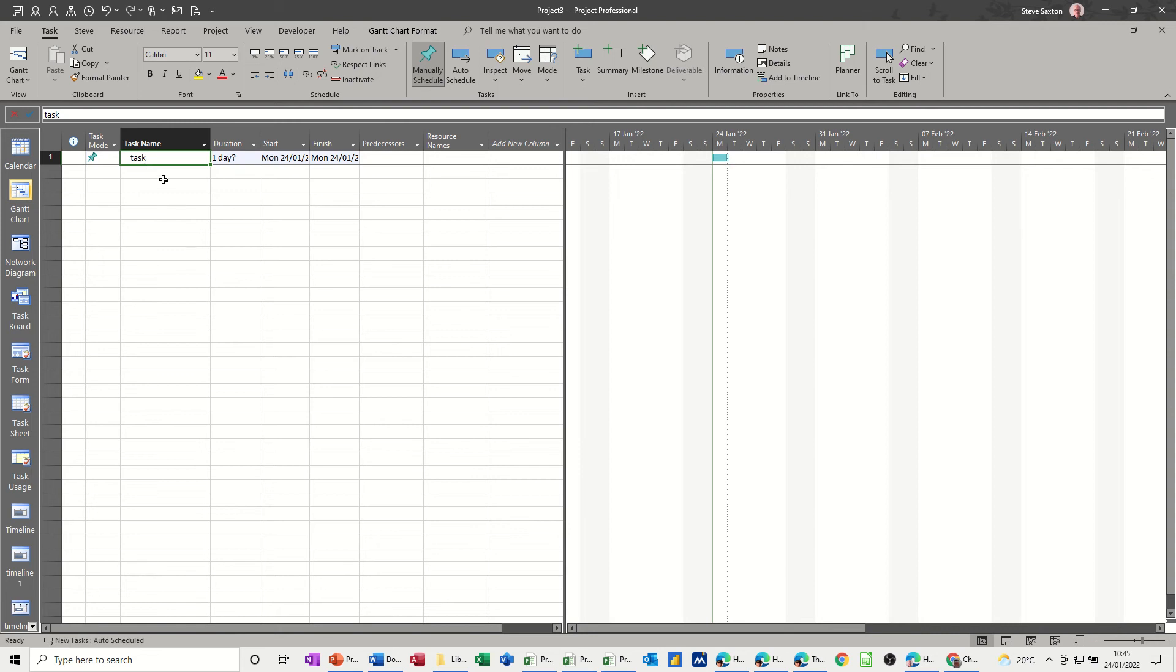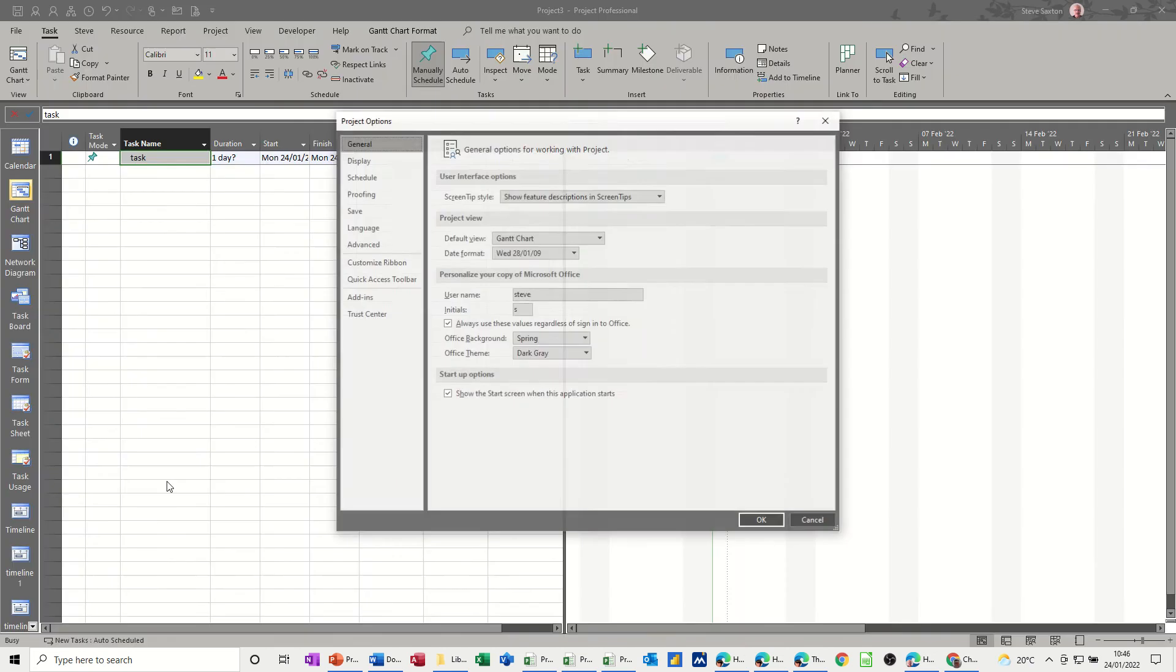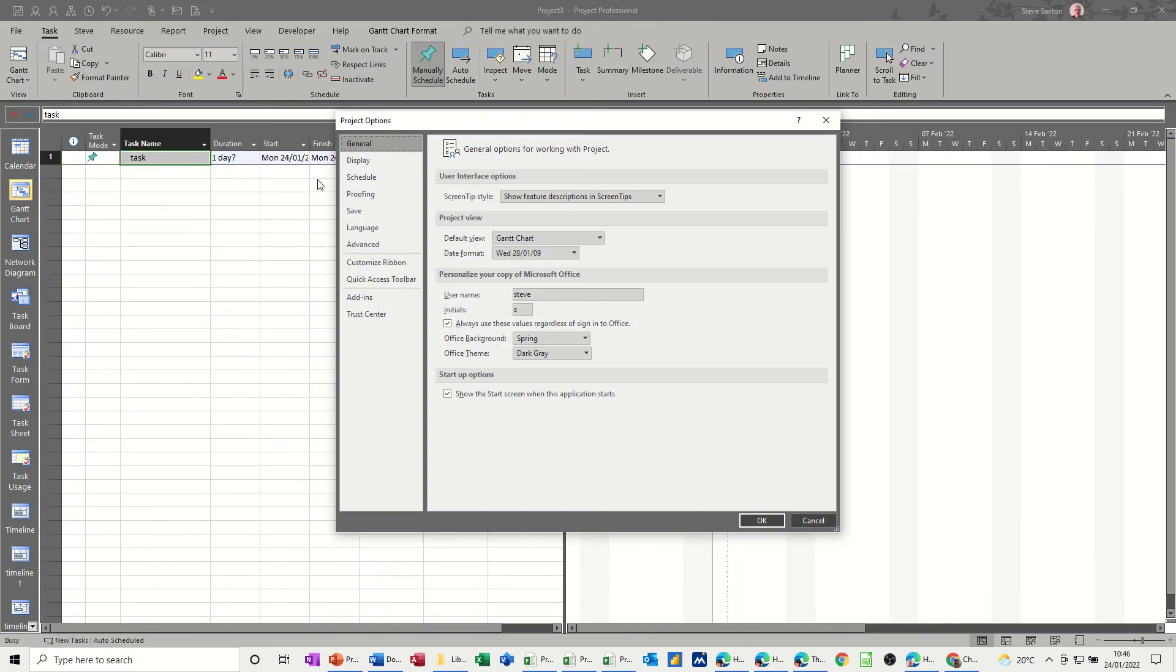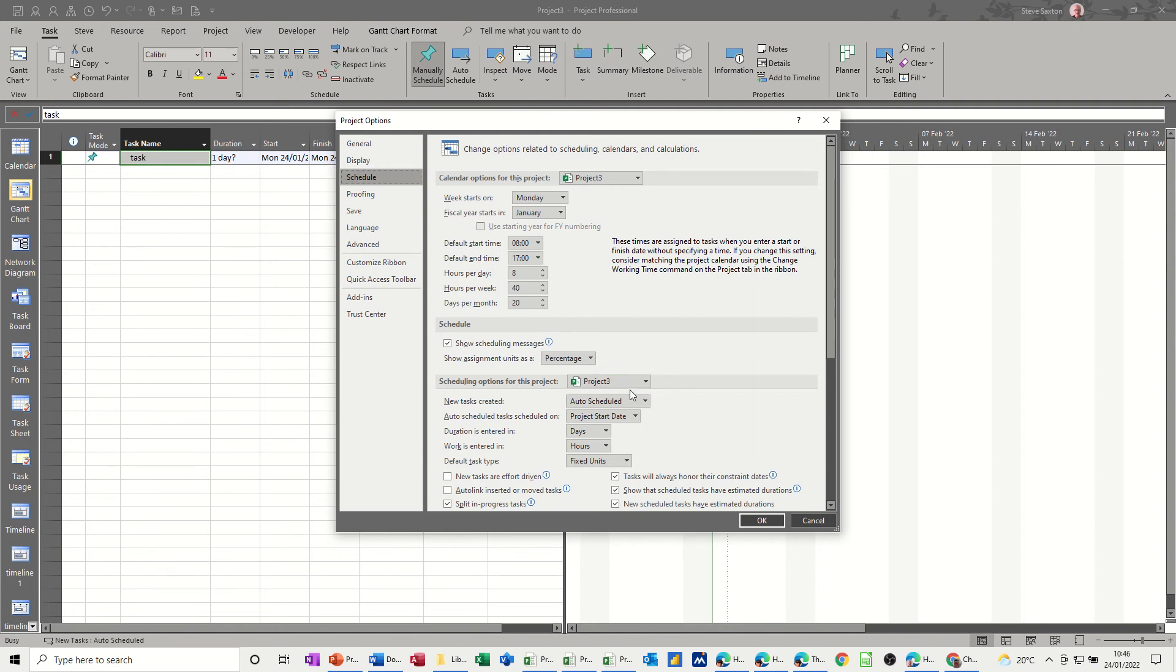What you need to do is go into File and Options, and then you get all these options. You need to go into the Schedule option, and then down the bottom you've got here, look, new tasks created auto scheduled, which is what I've got now. There's no good doing that just for project three because that would be the same as clicking this button down here or just changing that. What you need to do is drop this little arrow down and select all new projects, so all new projects are set to this.